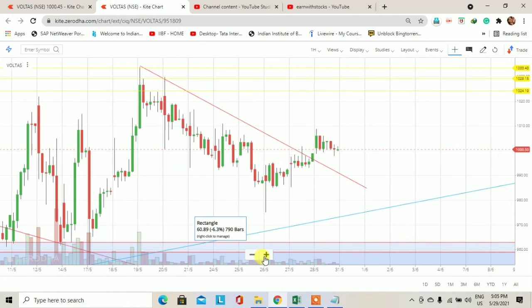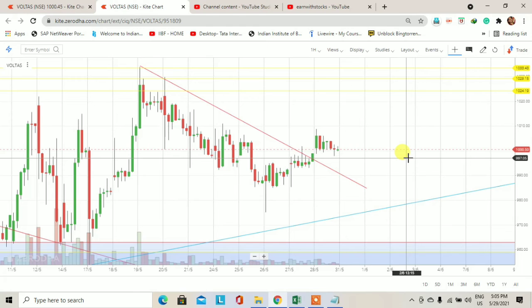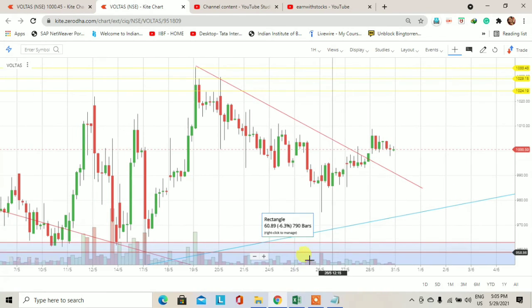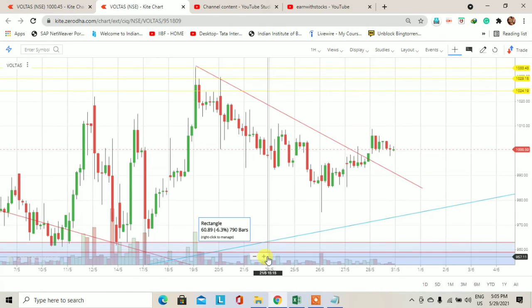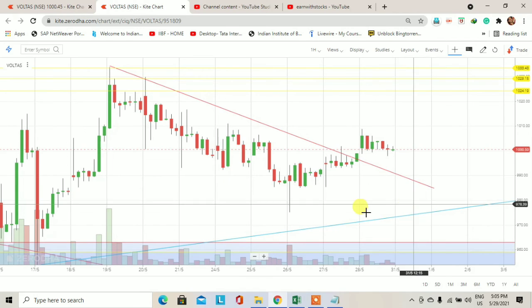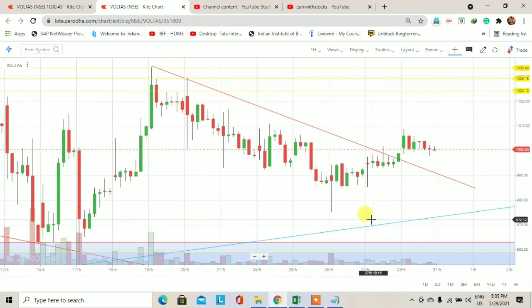तो यह था Voltas का demand-supply based technical analysis. यह analysis अगर आपको अच्छा लगा है तो video को like और share ज़रूर करें. और first time अगर आप हमारे channel पर visit कर रहे हैं तो channel को subscribe करें. Thanks for watching this video.